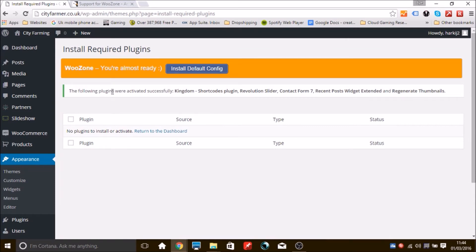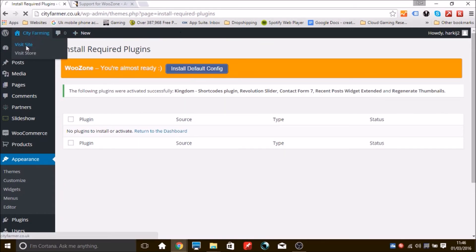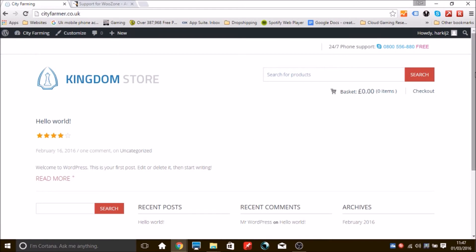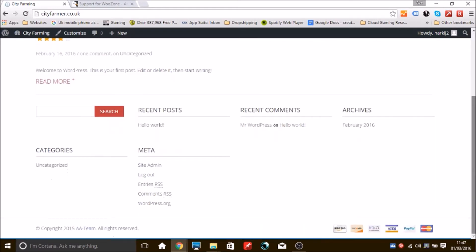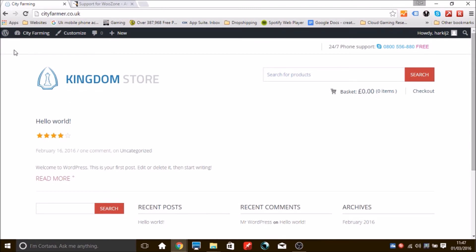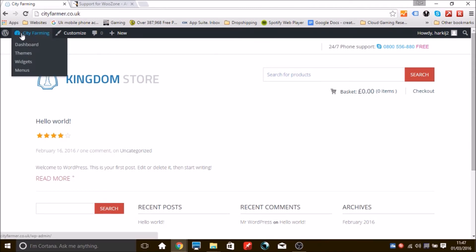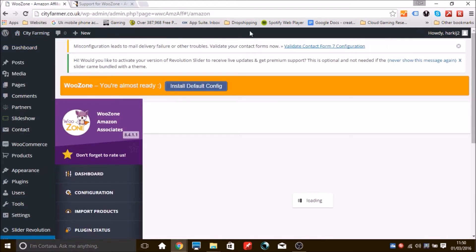Now we need to configure WooZone, but first let's look at the site to see the difference. The site is starting to take shape — it has no products yet, which we'll cover in step 5. At the top there may be a misconfiguration notice; click that to sort the problem.